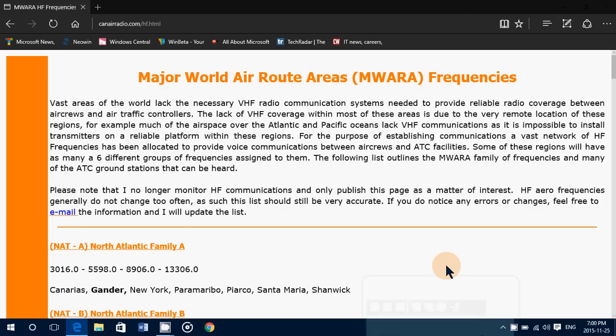Welcome to this radio channel. This is a little website that is interesting if you are interested in listening to aero communications — that's aeronautical stuff, airplanes over their routes over the Pacific, Atlantic, and so on. There's a nice little website here that puts a lot of information you might need, and it's canairradio.com. I'll be posting the link in the description below the video.